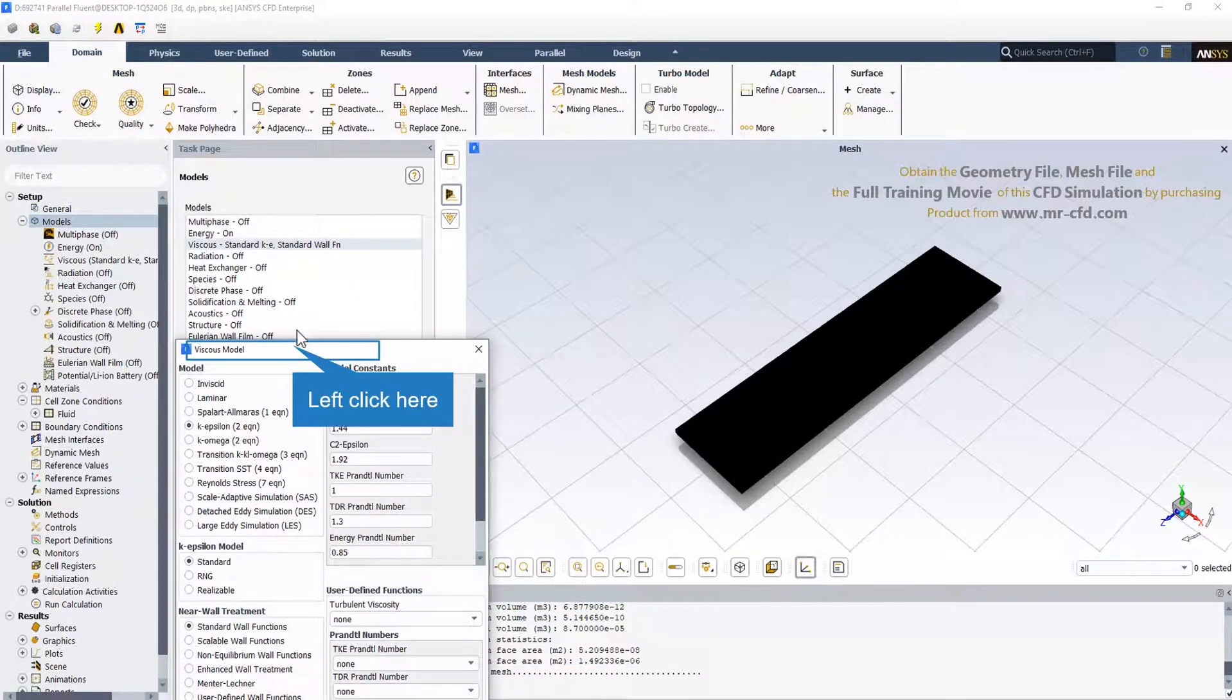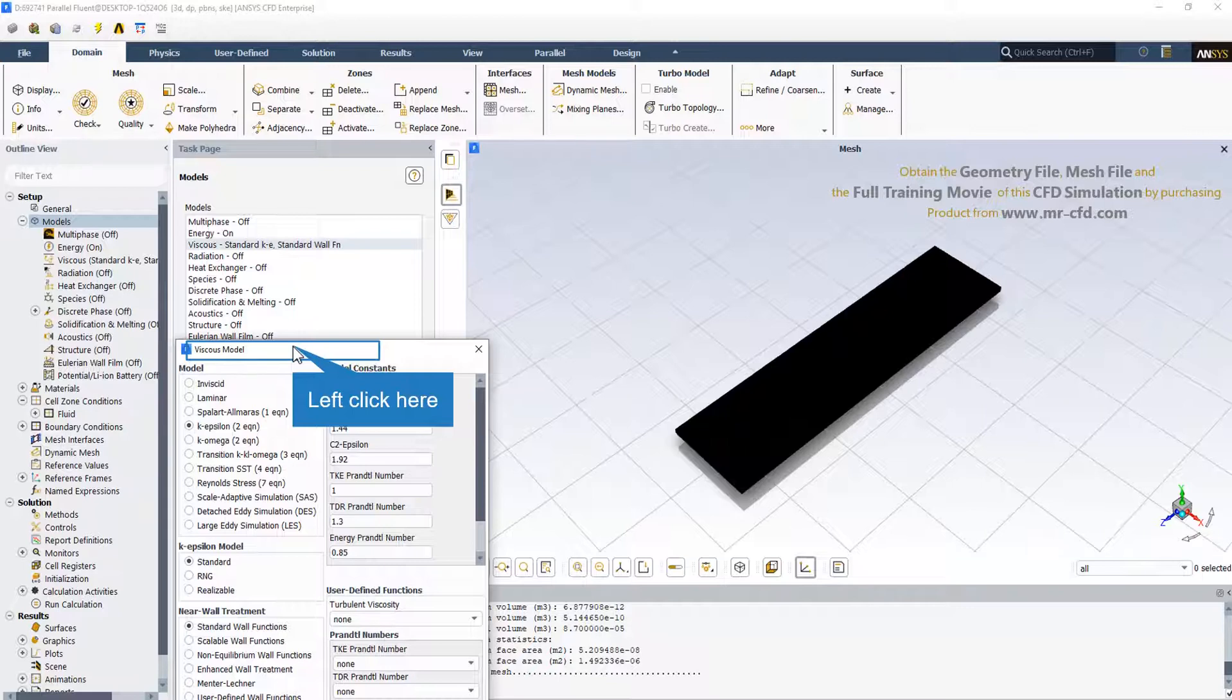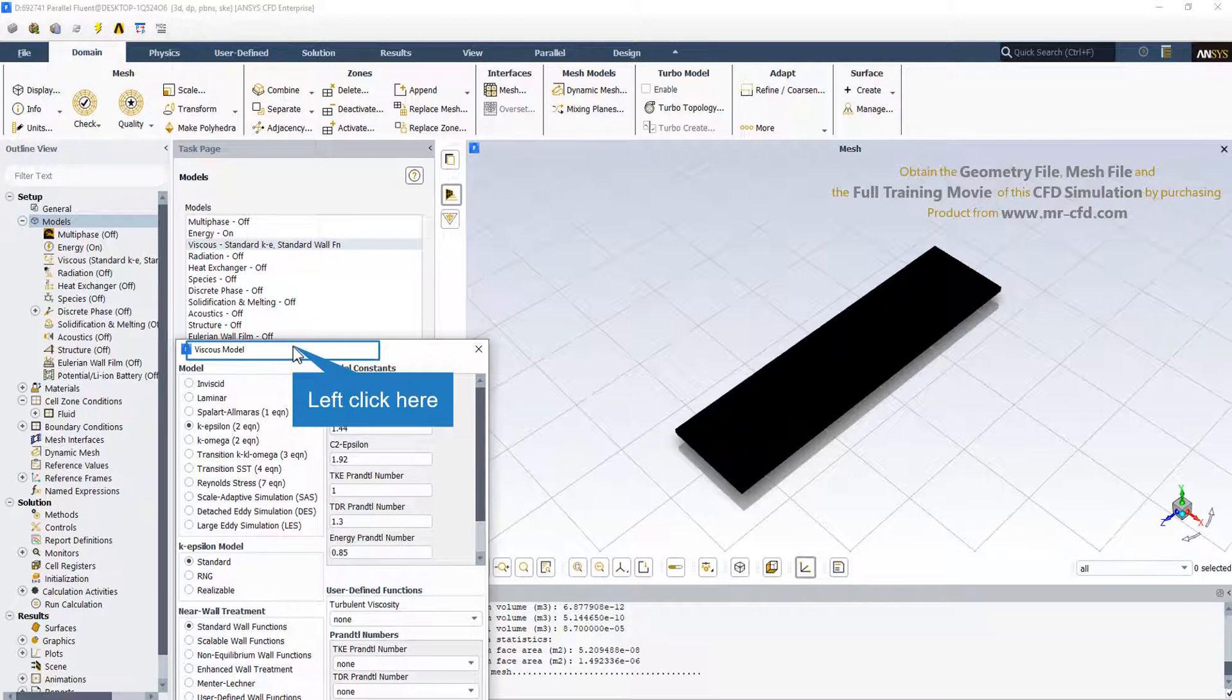In the viscous model, the standard K-Epsilon model has been used. That is a two-equation turbulence model that allows the determination of both a turbulent length and time scale by solving two separate transport equations. The standard K-Epsilon model in ANSYS Fluent falls within this class of models and has become the workhorse of practical engineering flow calculations in the time since it was proposed. Robustness, economy and reasonable accuracy for a wide range of turbulence flows explain its popularity in industrial flow and heat transfer simulations.